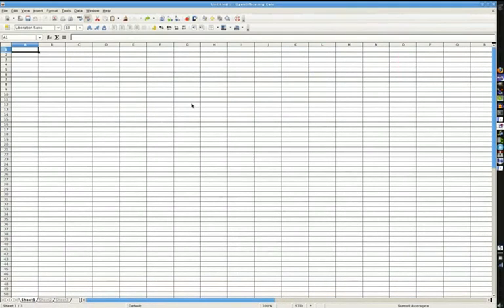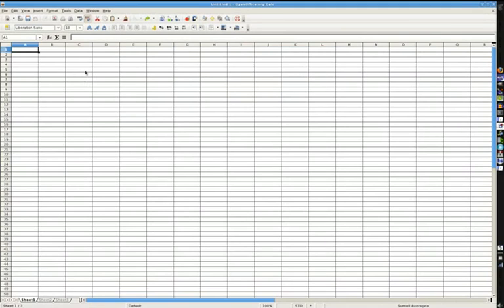Alright, this is the spreadsheet program from OpenOffice. It's called Calc, obviously short for calculator. Again, this is for absolute beginners who, by looking at this, would have absolutely no clue what this is or what it does.